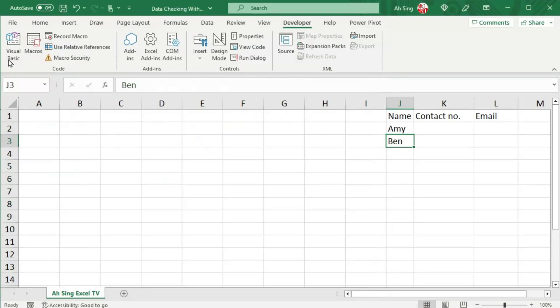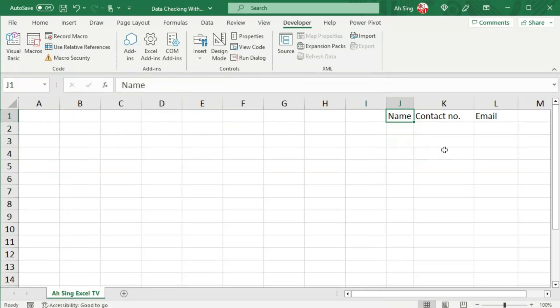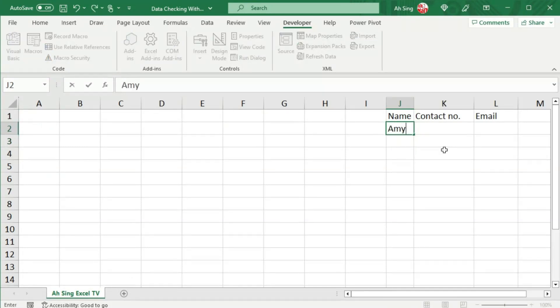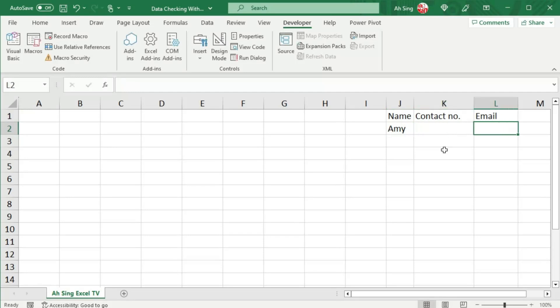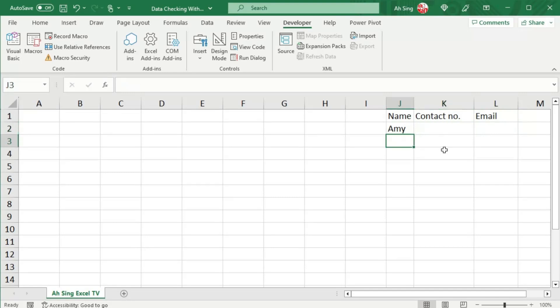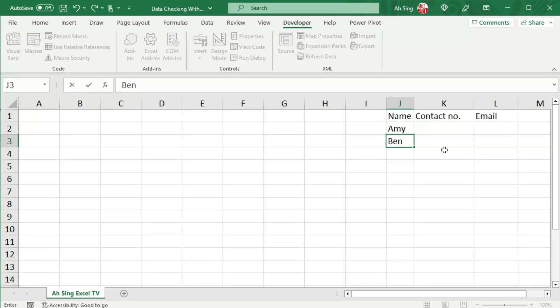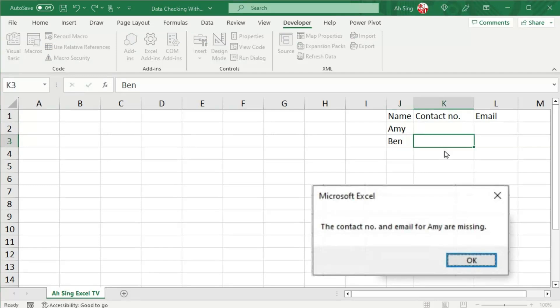Let's go back to the spreadsheet and test. So delete the existing one. Let's start with a name, let's say Amy. And now we move on to the contact number. So nothing happened here since this is just the first name that I provided. So now let's say I provided the second name, let's say Ben.